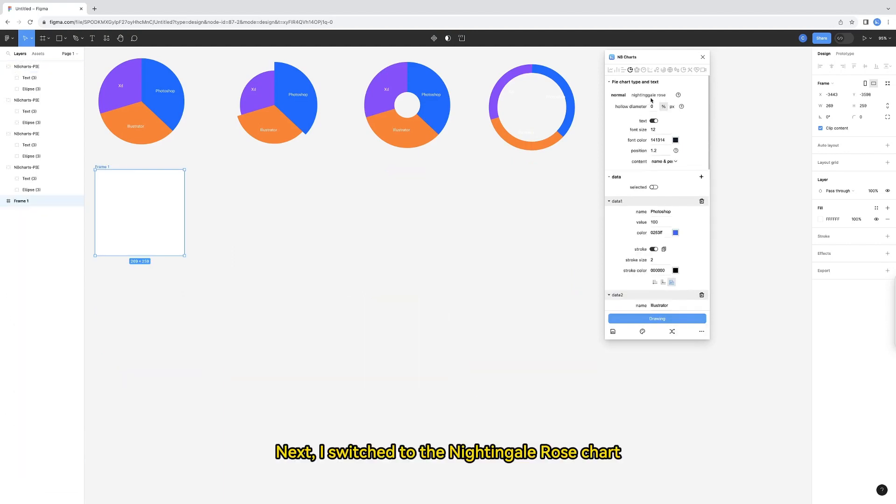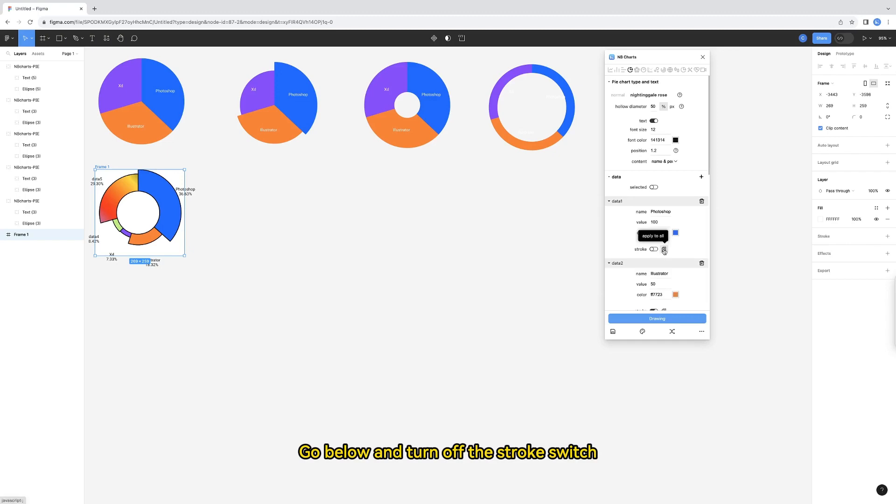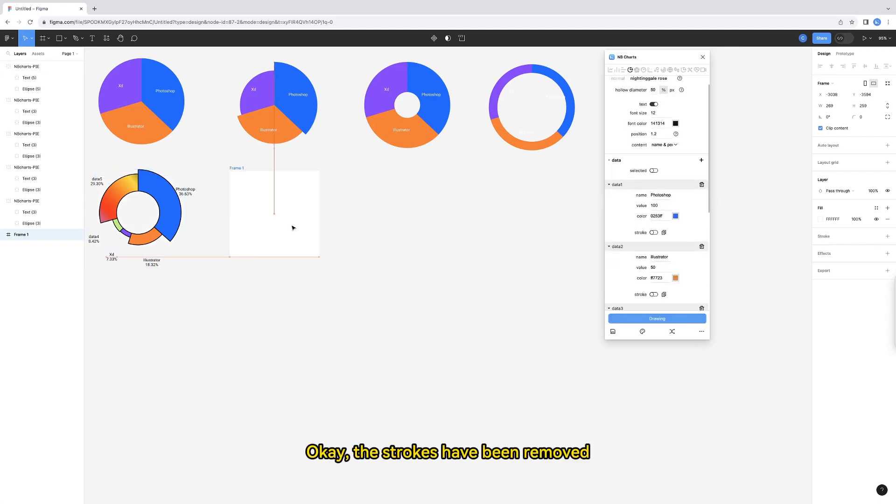Next, I switch to the nightingale rose chart. Let's take a look at its hollow effect first. Oh, I forgot to remove the stroke. Go below and turn off the stroke switch. Then click apply to all. Okay, the strokes have been removed. I'll make the hollow radius a little smaller.